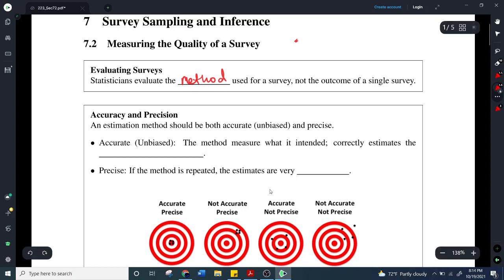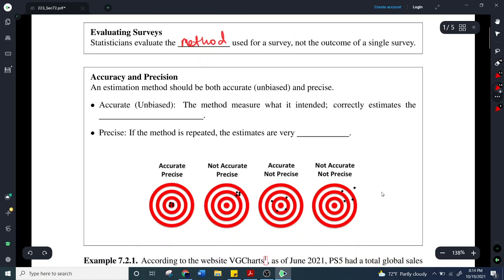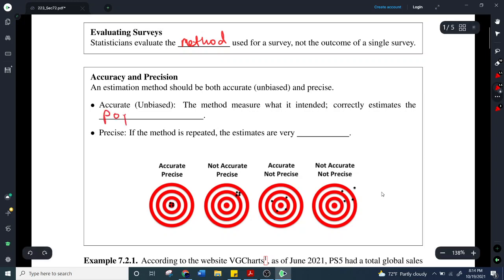We talked about accuracy and precision. An estimation method should be both accurate and precise. Accurate means that the method measures what it was intended to measure — in other words, it correctly estimates the population parameter. A good example is voting: if we're thinking about asking people who they're going to vote for in a population before the election.